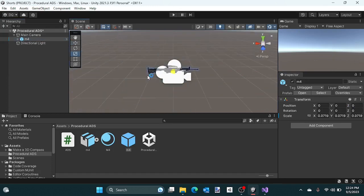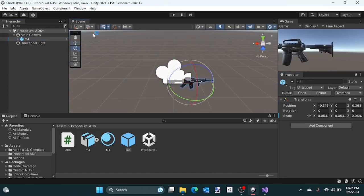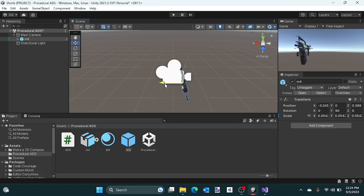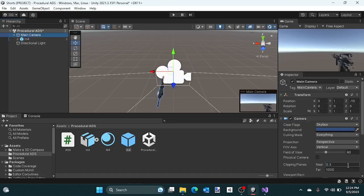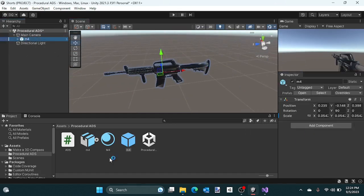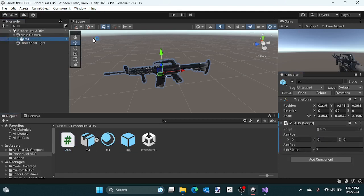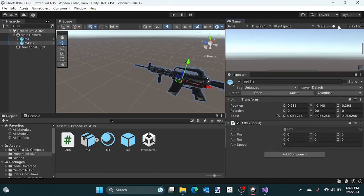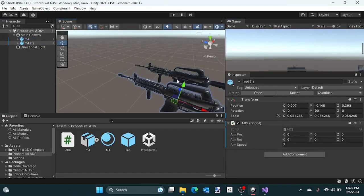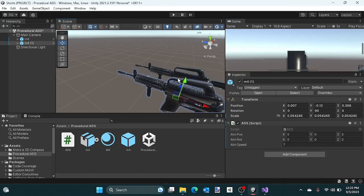Place your model in your camera wherever you want, then add the ADS script to the model. Make a copy of it so you can modify the values.